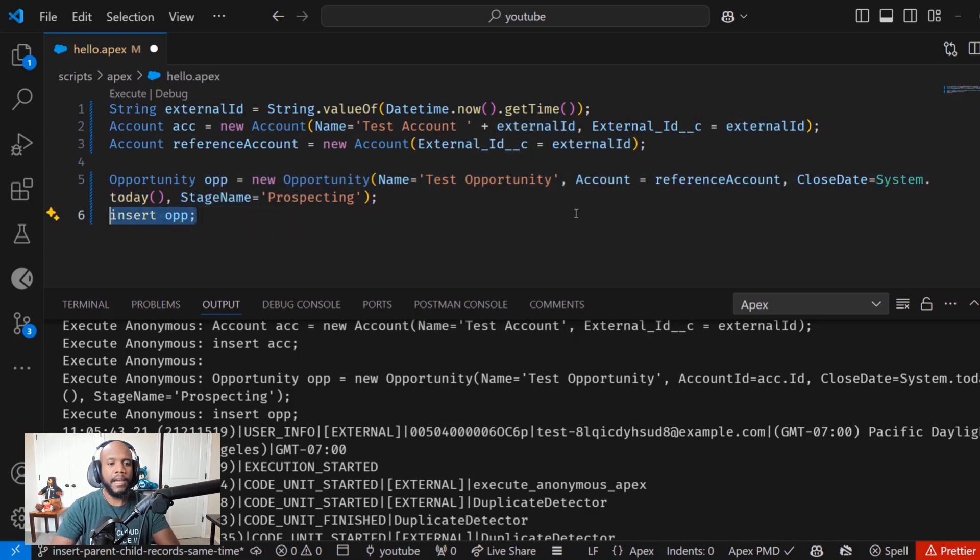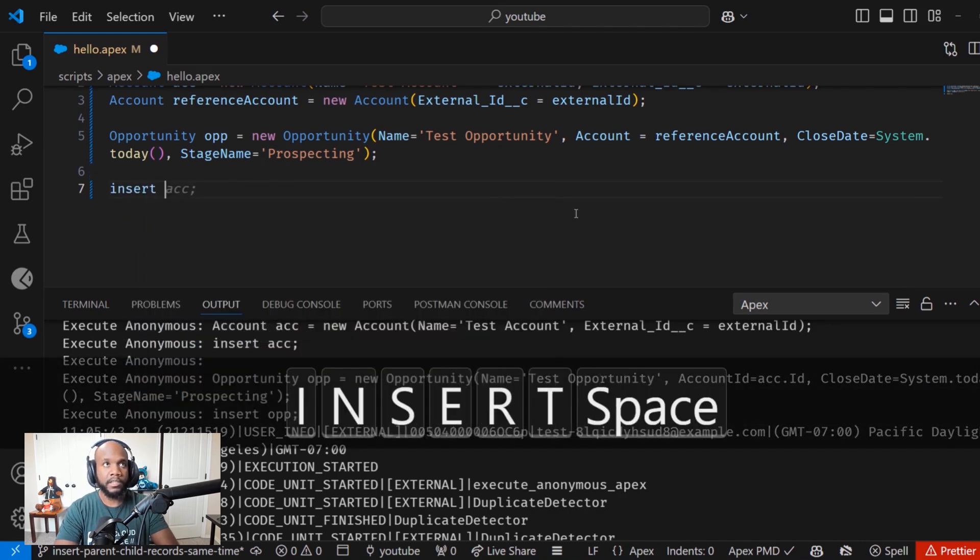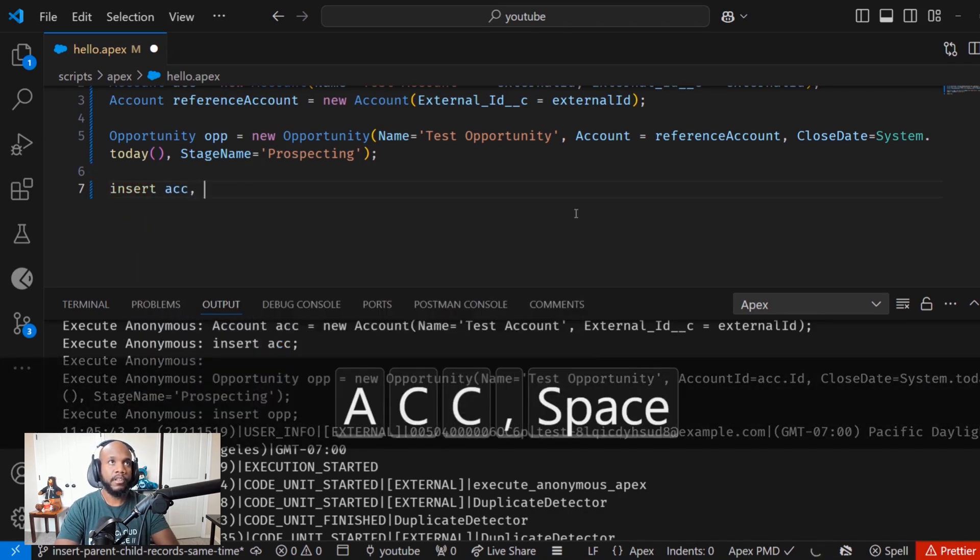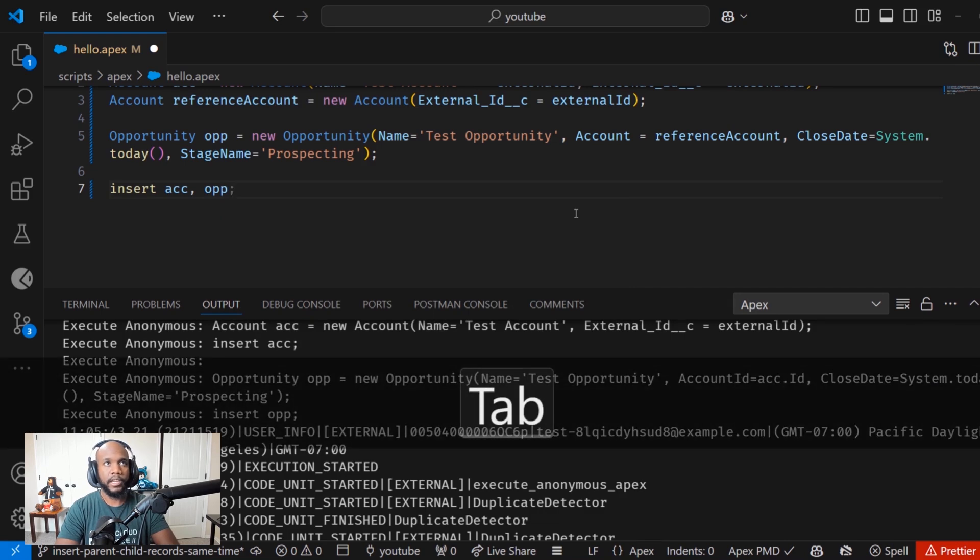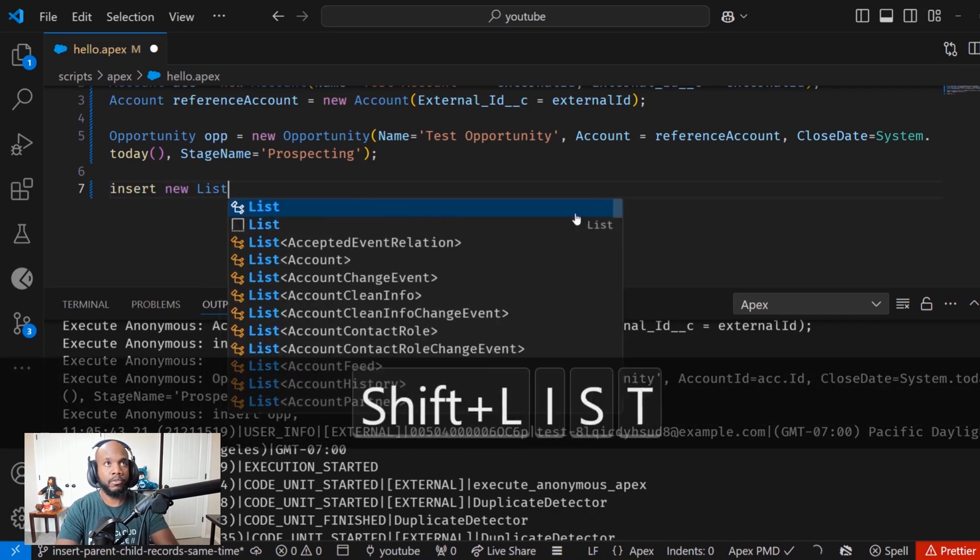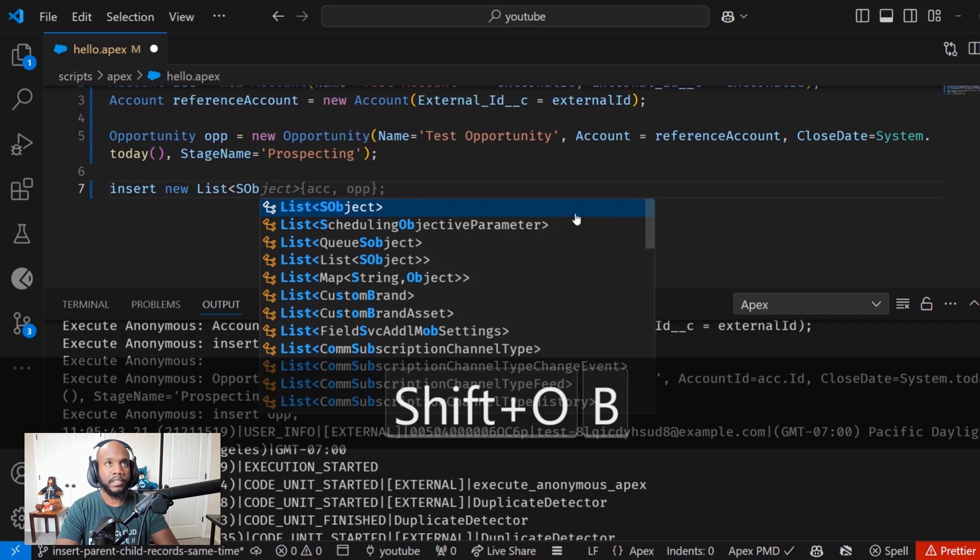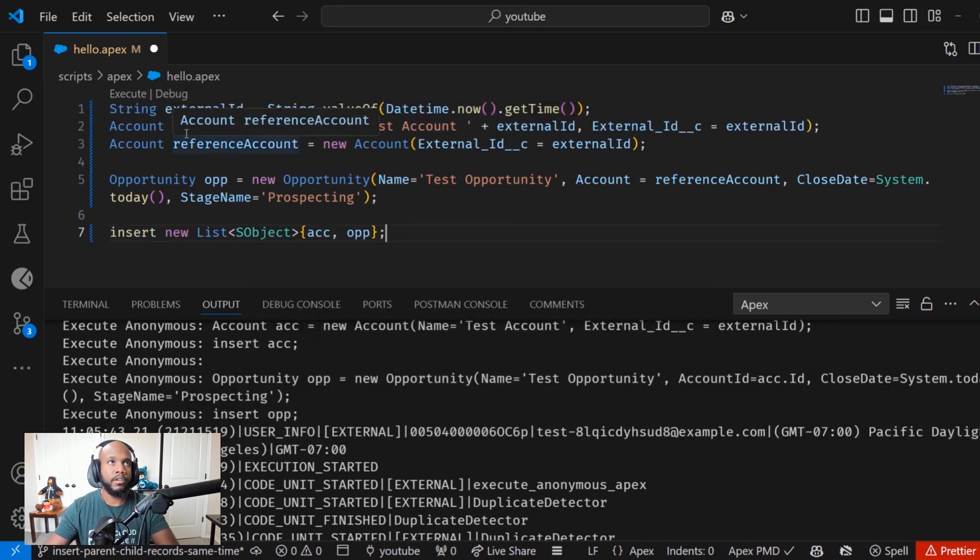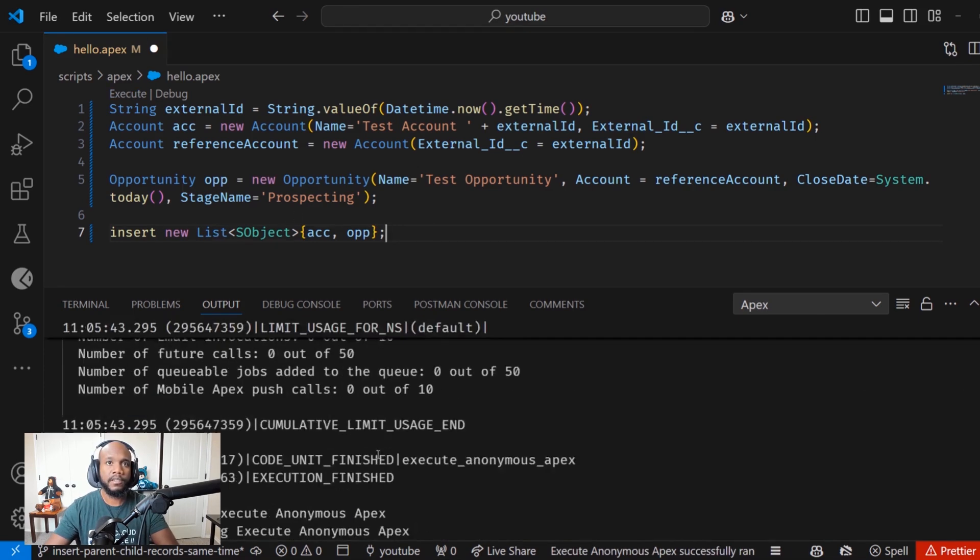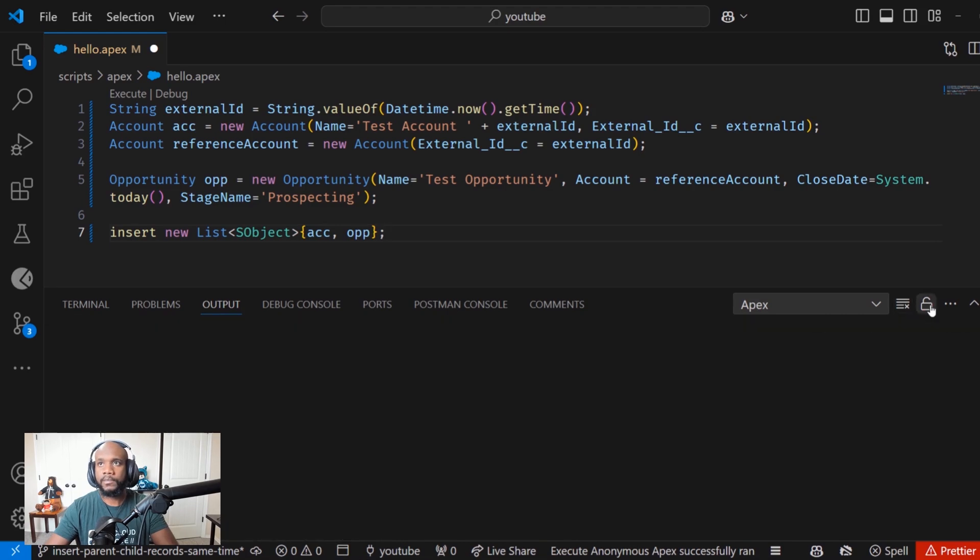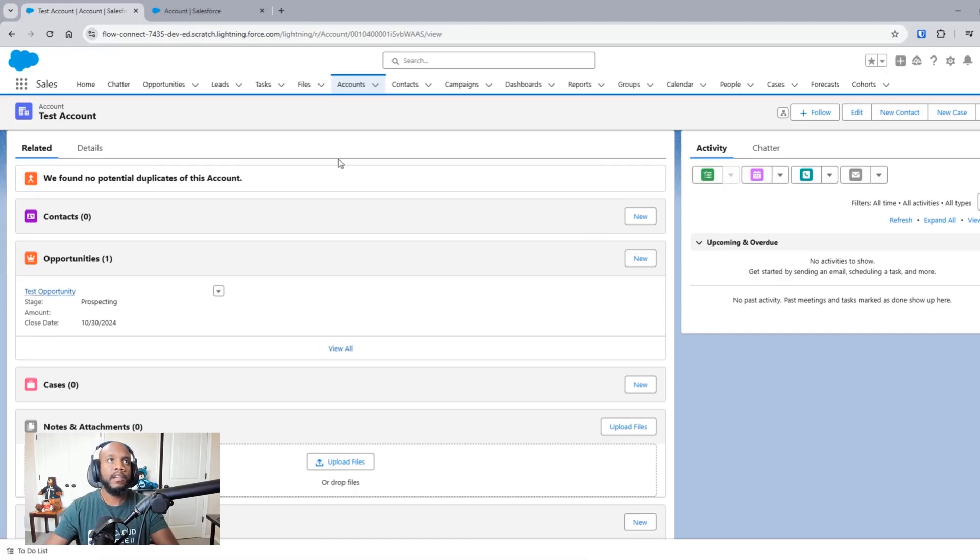Everything else is the same. And now we're going to use the DML insert, but instead of sending in accounts, we're actually going to set this to a new list of S objects, because everything inside of Salesforce, all of these objects here is an S object. And then we are going to do the inserts. Let's run this and see what happens. We should get everything looking smooth there.